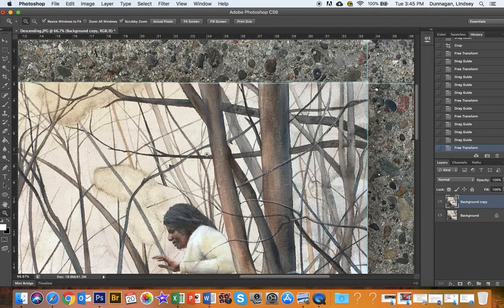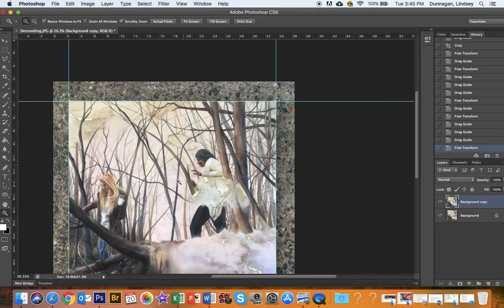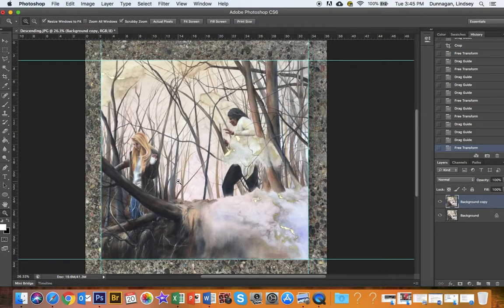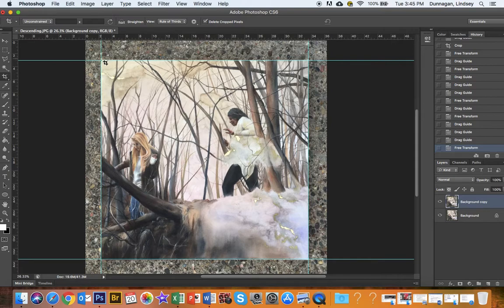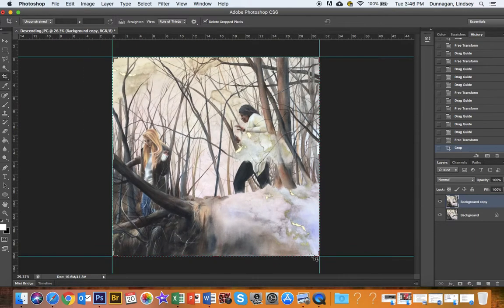All right, that looks pretty good. I'm going to zoom back out, and now I can crop out just what I need. So I just hit the C button, but you can also select the crop tool, select what you need, hit return, and that will crop everything else out.